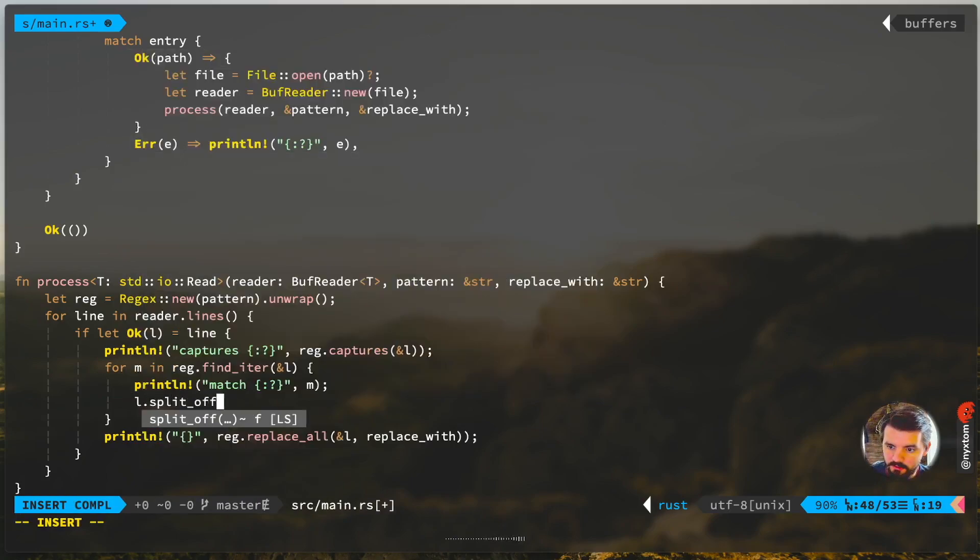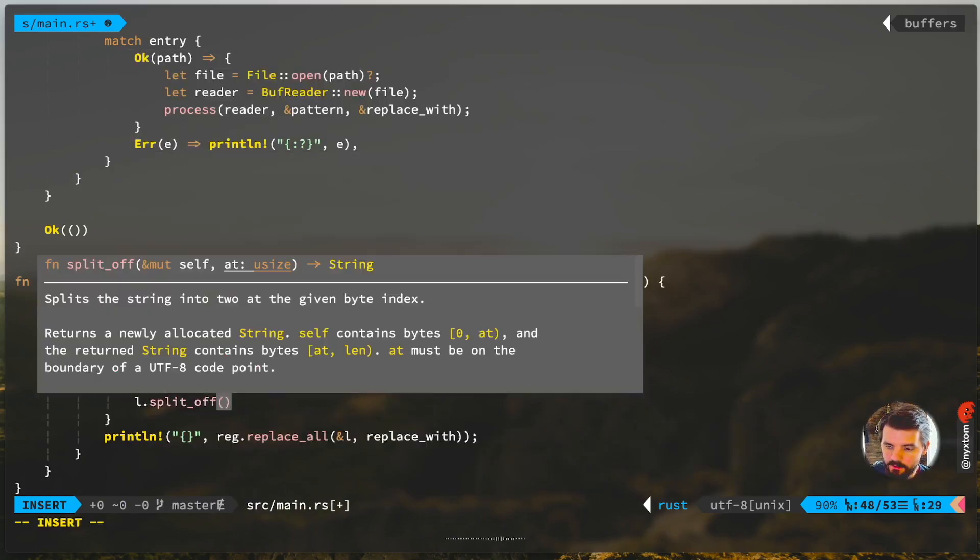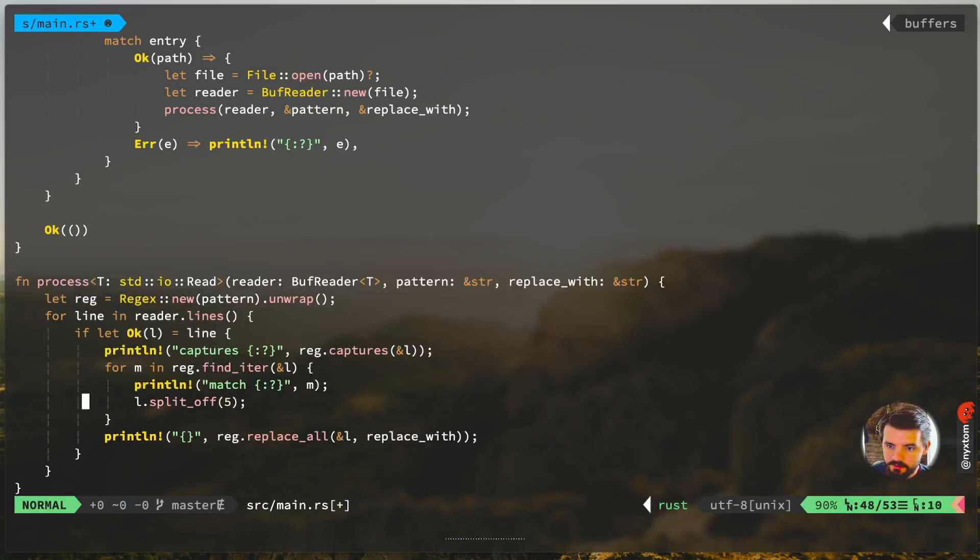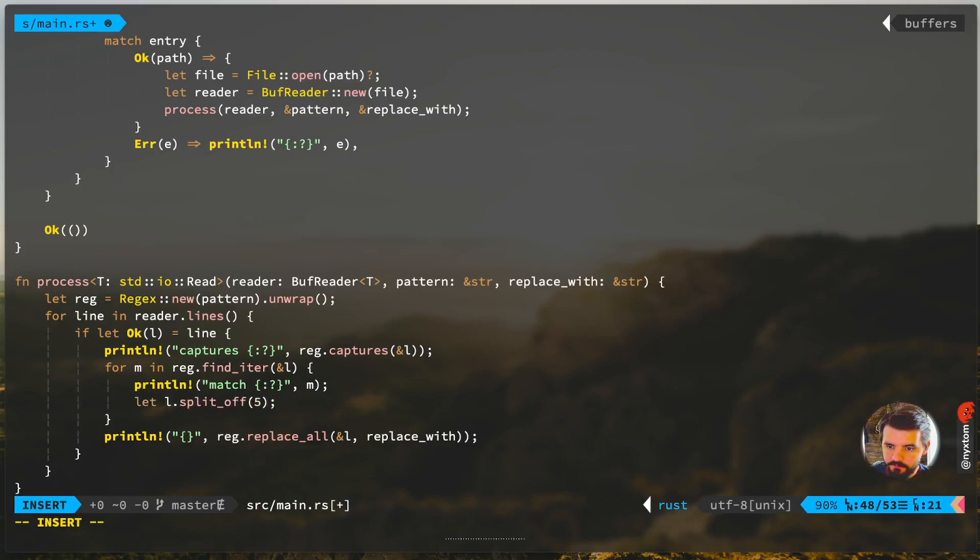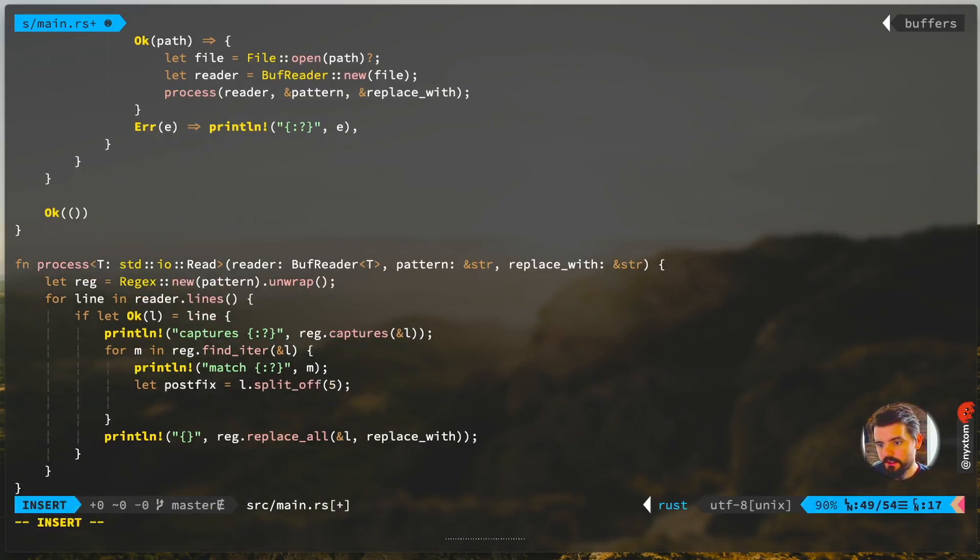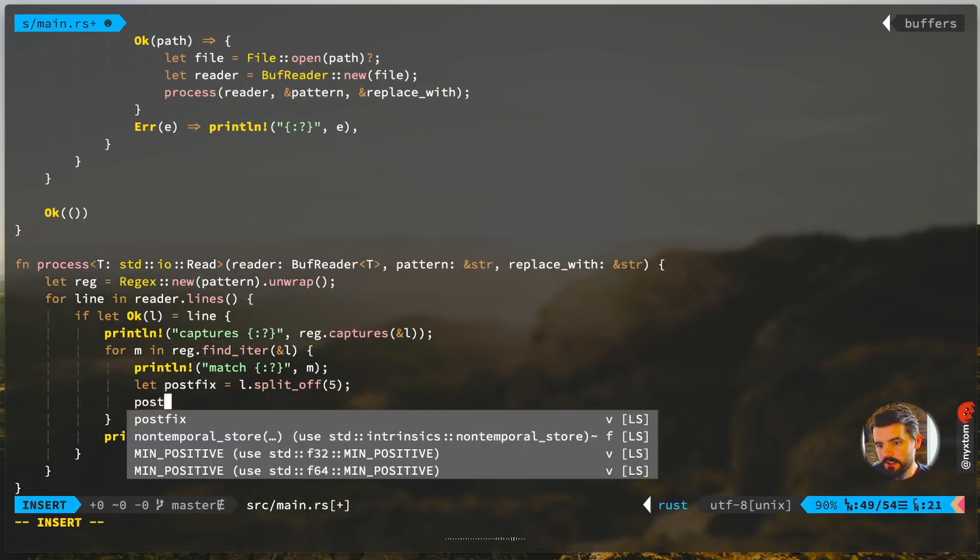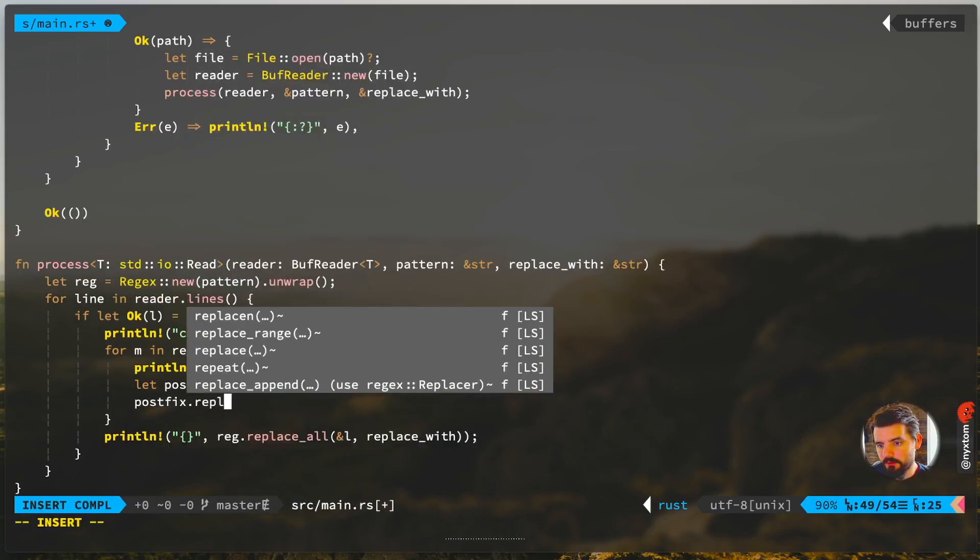Then what you want to do for that would be you take the match that you're looking at, and then you would say split_off and you give it an index, which will give you the postfix, and then you can just say postfix.replace.